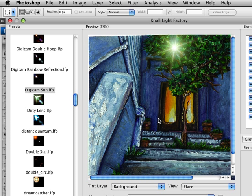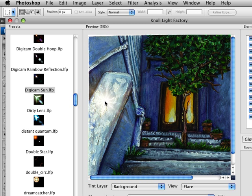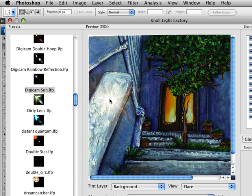Now this works best if you have a neutral colored flare. If you have a colored flare, it doesn't work quite as well. In this case, we have a preset called Digicam Sun, which is pretty much white by default.